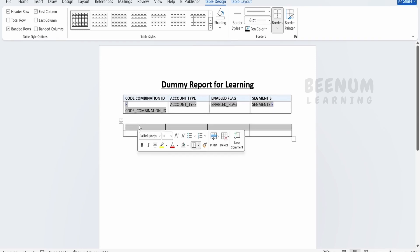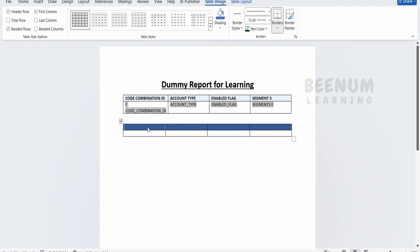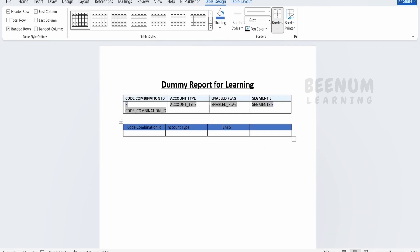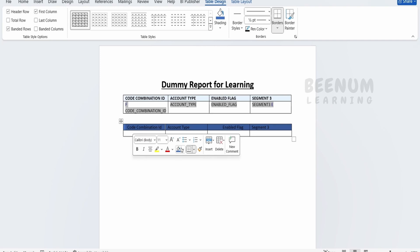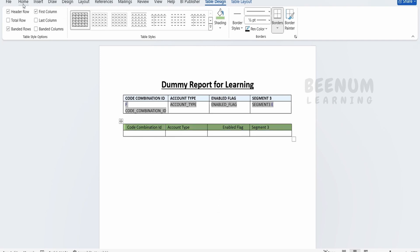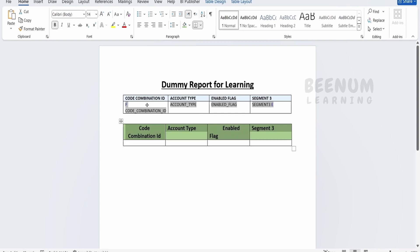First I'll fill up the background color. Next I'll write Code Combination ID, then Account Type, then the Enabled Flag, and Segment 3. I'll make the color something light, make this bold font and increase the size. This looks fine.